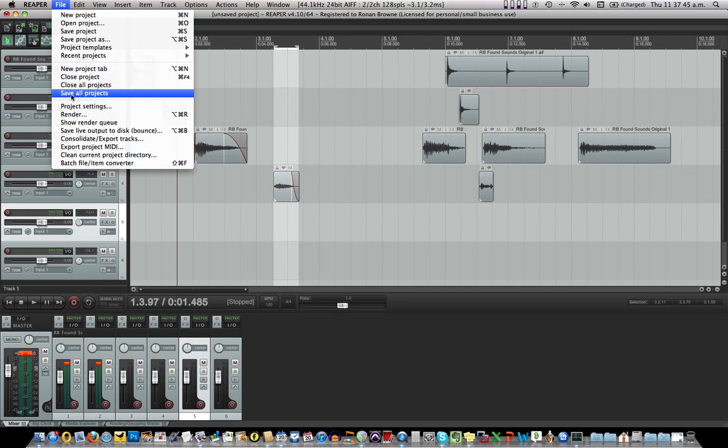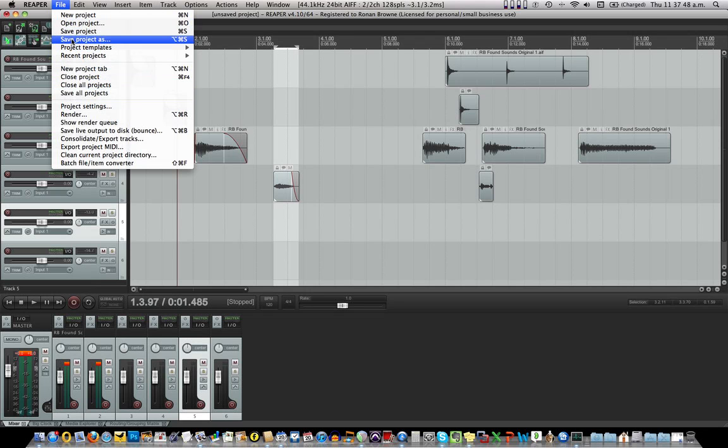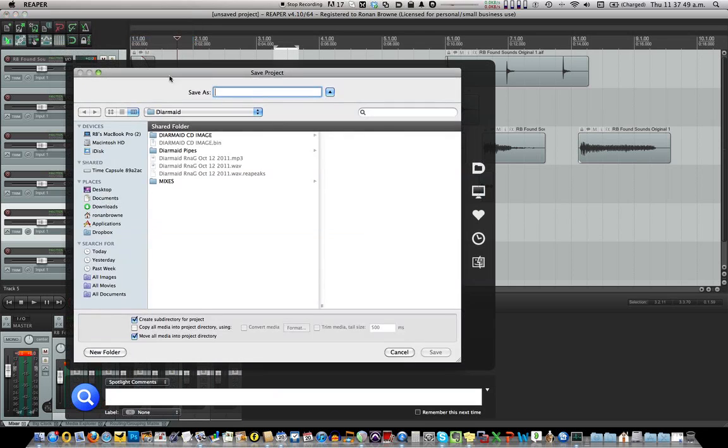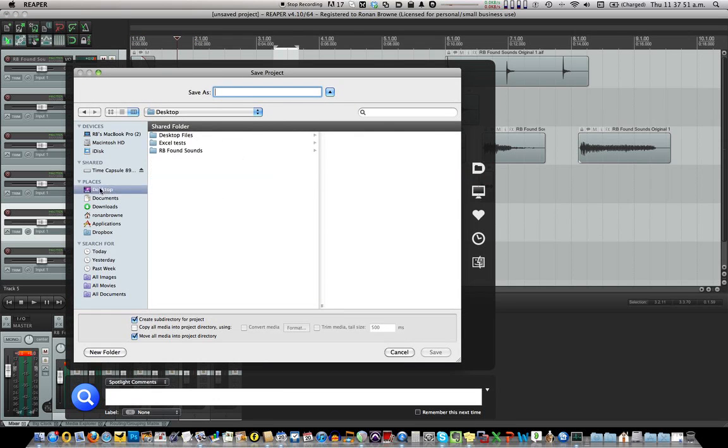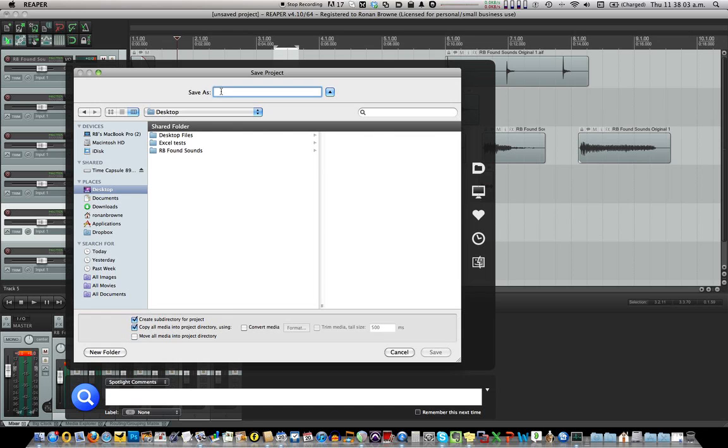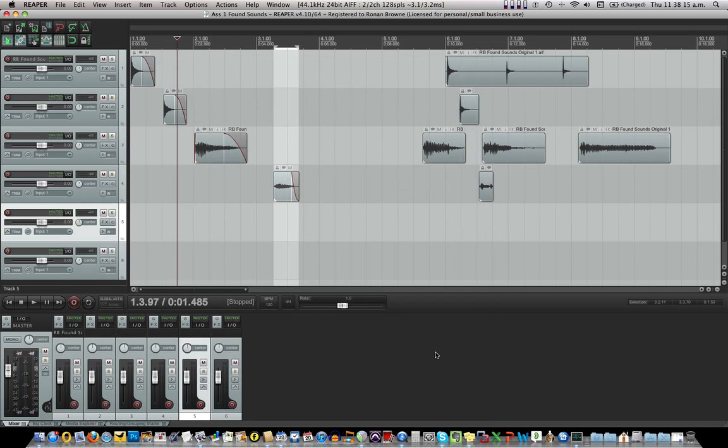Save all projects. Save project as. And I'm going to save it again to the desktop into it. Not into a new folder. Create some directory project. Copy all media. Move all media. I'm not going to move all media. I'm going to copy all media. And I'm going to save it as access one found sounds. And it'll be creating a subdirectory for it. And let's say save. It's all very small.